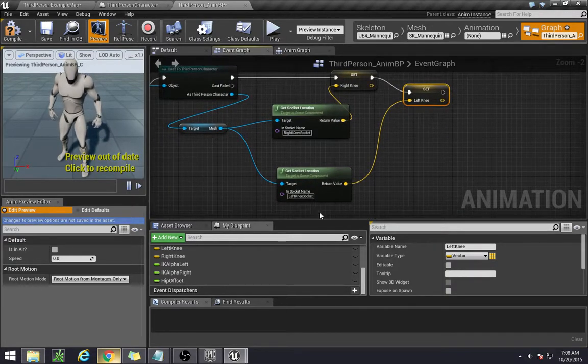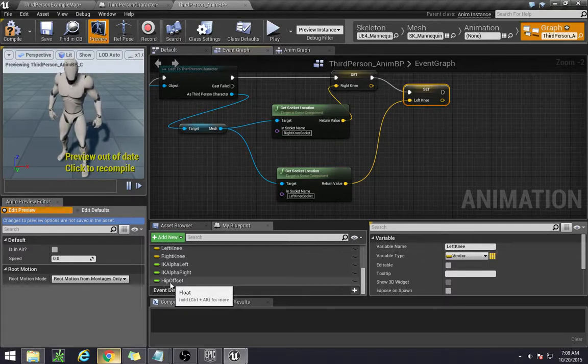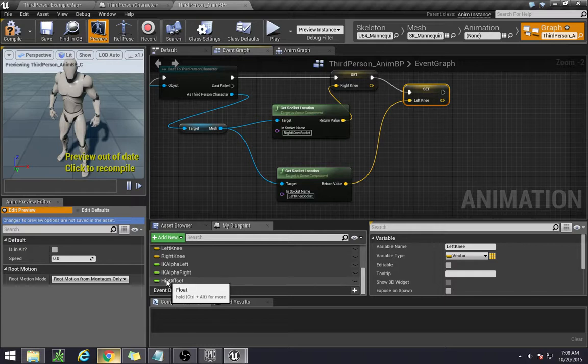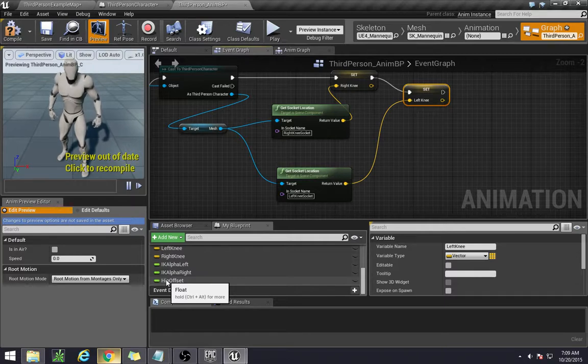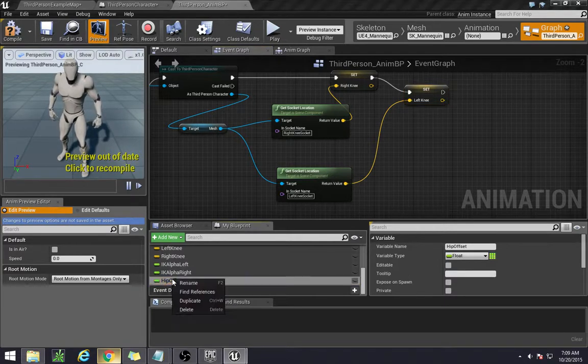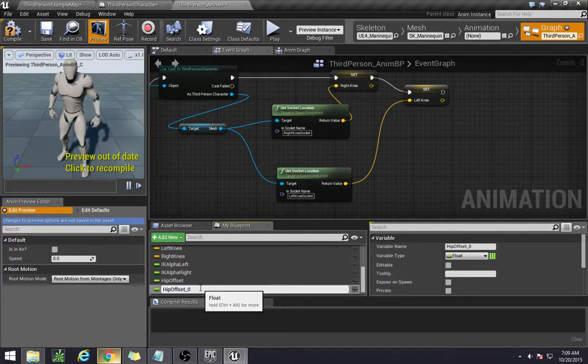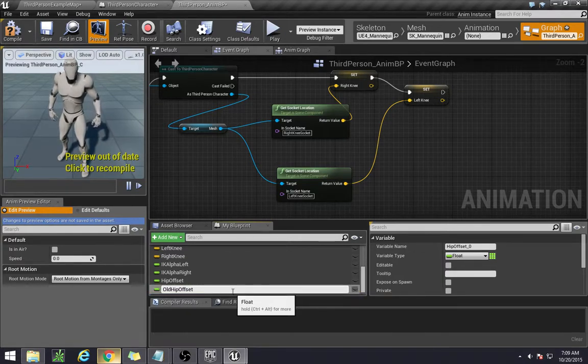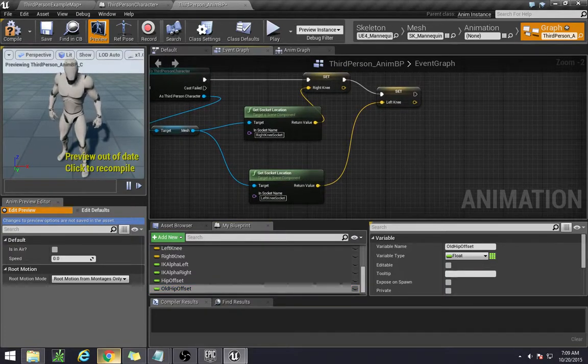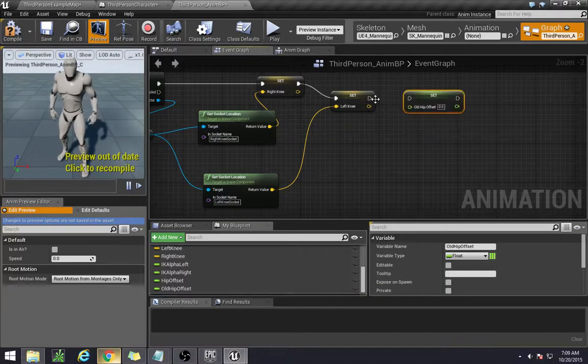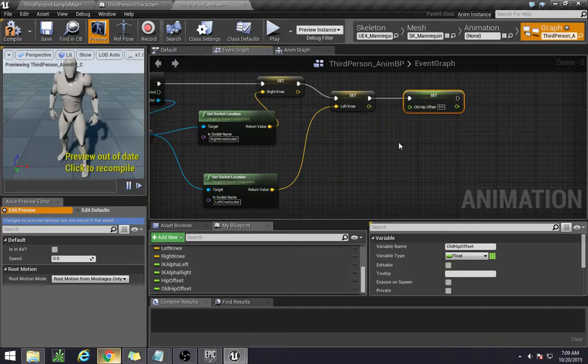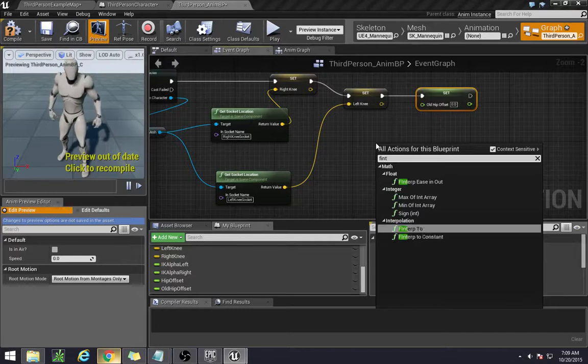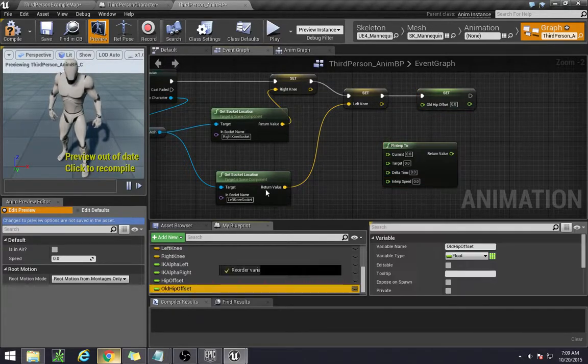And then we also need to create another variable that I forgot about called the old hip offset. The only reason is because we can use the hip offset as is, however it was going to be very jittery. If we interpolate between the two then it'll create a much smoother type of line. So just duplicate this one and just call it old hip offset. Okay so we need to set the old hip offset. And what are we setting it to? To the interpolated value of a couple things. So f interp 2, the current is the old hip offset.